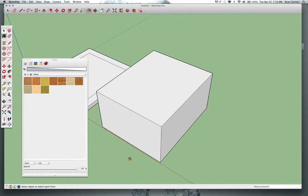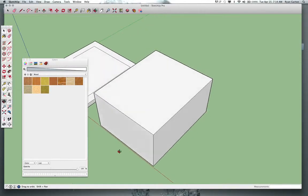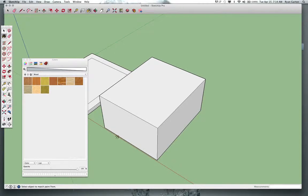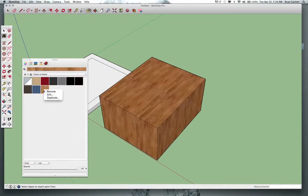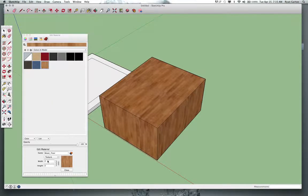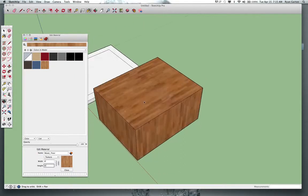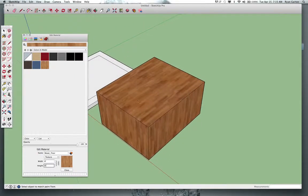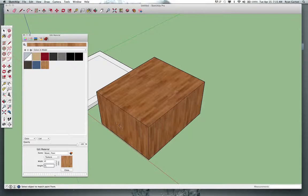So far, we have talked about editing materials as a whole, where when I edit the material, for instance this wood, it will edit the material on the entire face or the entire group of the box that I've applied it to. And it will stay that size within this material so that whenever I use it again, it will always be this size, or it will always be the way I've edited it.